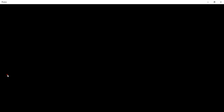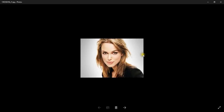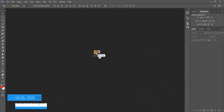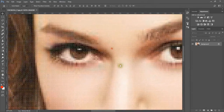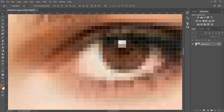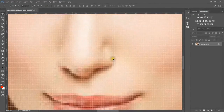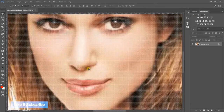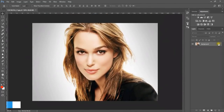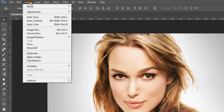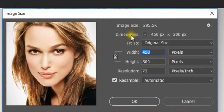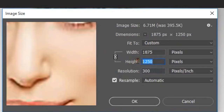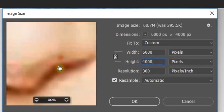Here you can see the pixels. Go to Image and Image Size, make the resolution 300 pixels per inch and the height 4,000 pixels. The width will automatically change.